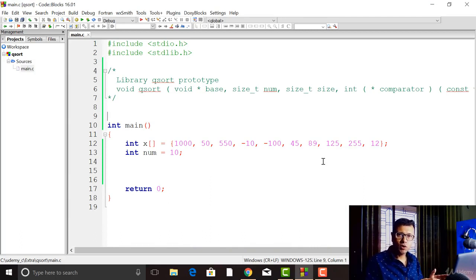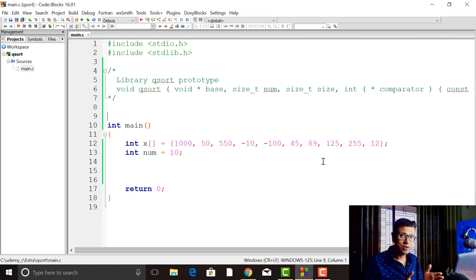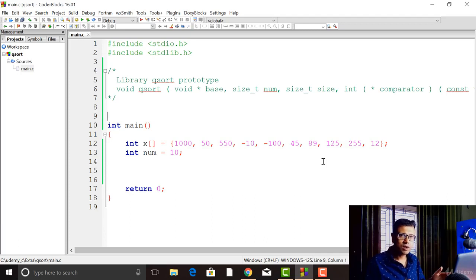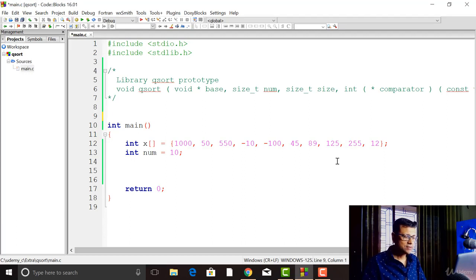The comparator function is going to be called by qsort, and qsort will pass the addresses of two consecutive elements of our array as void pointers to this comparator function. The comparator function compares these two elements and returns the result to qsort, which uses it for ordering. So let's go ahead and see how we can write this comparator.